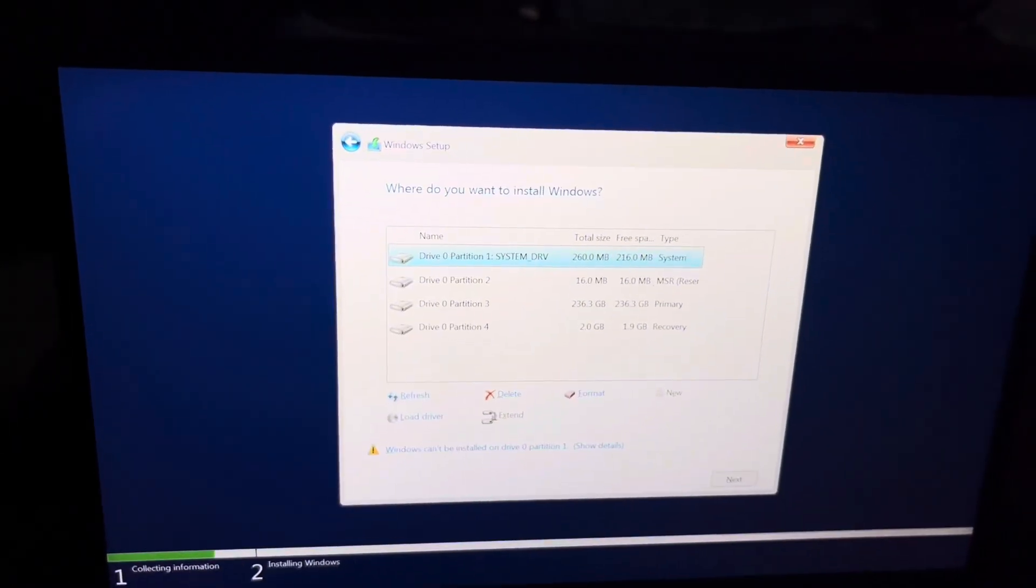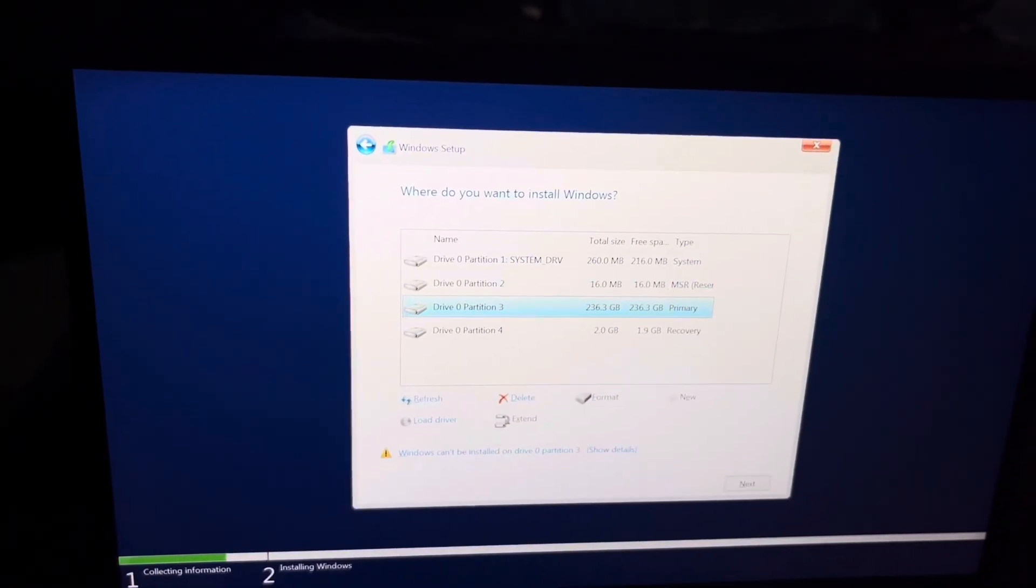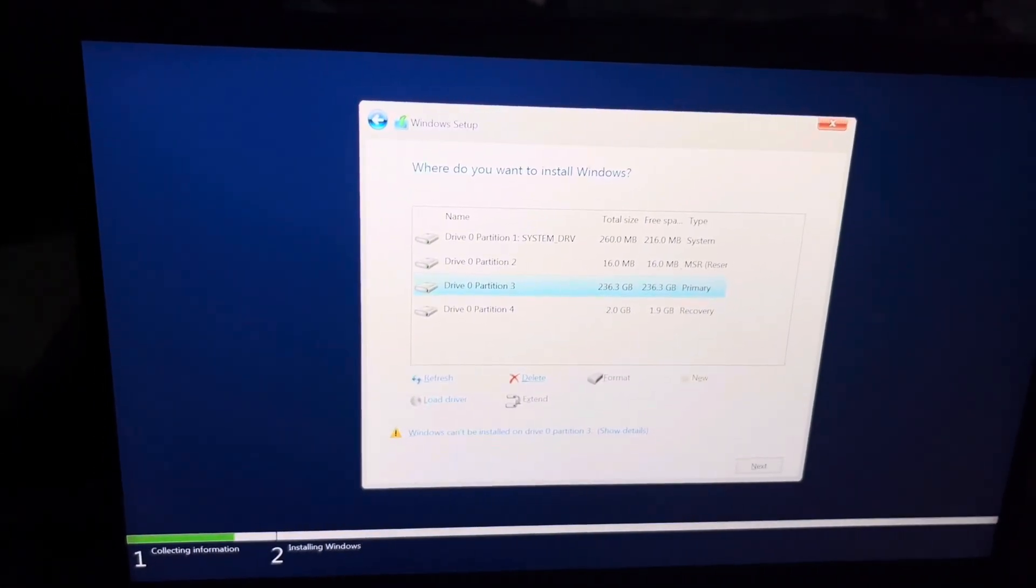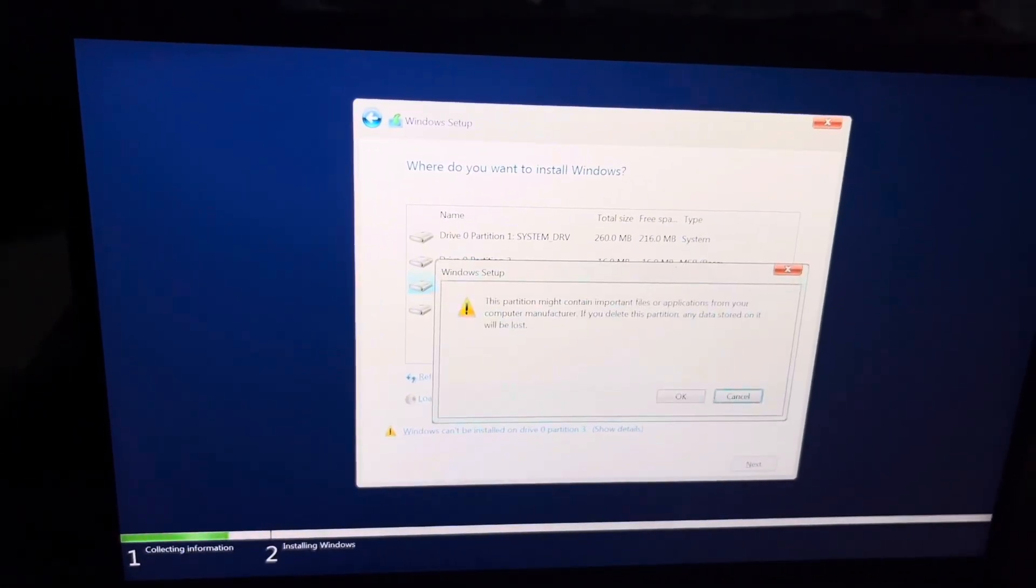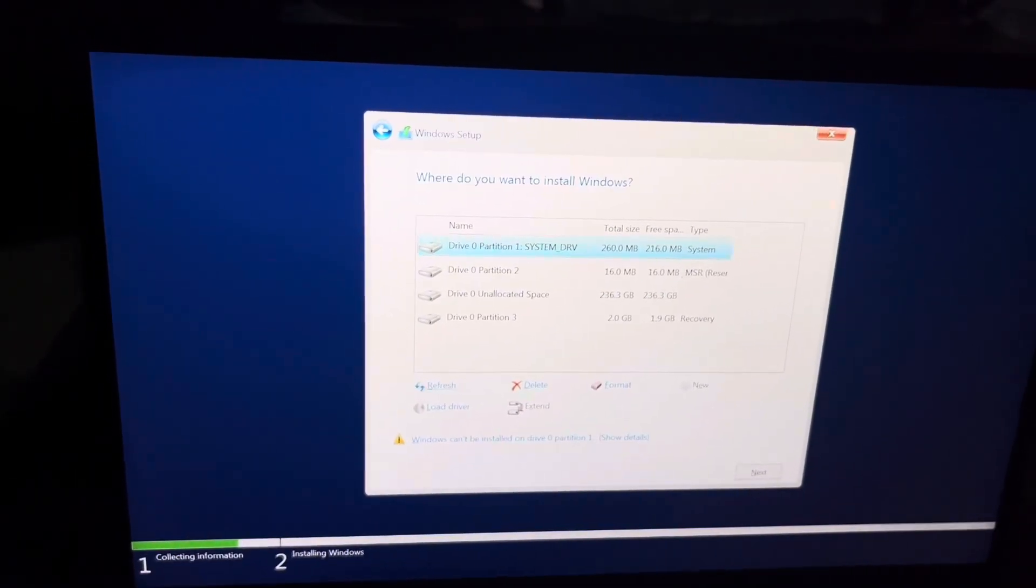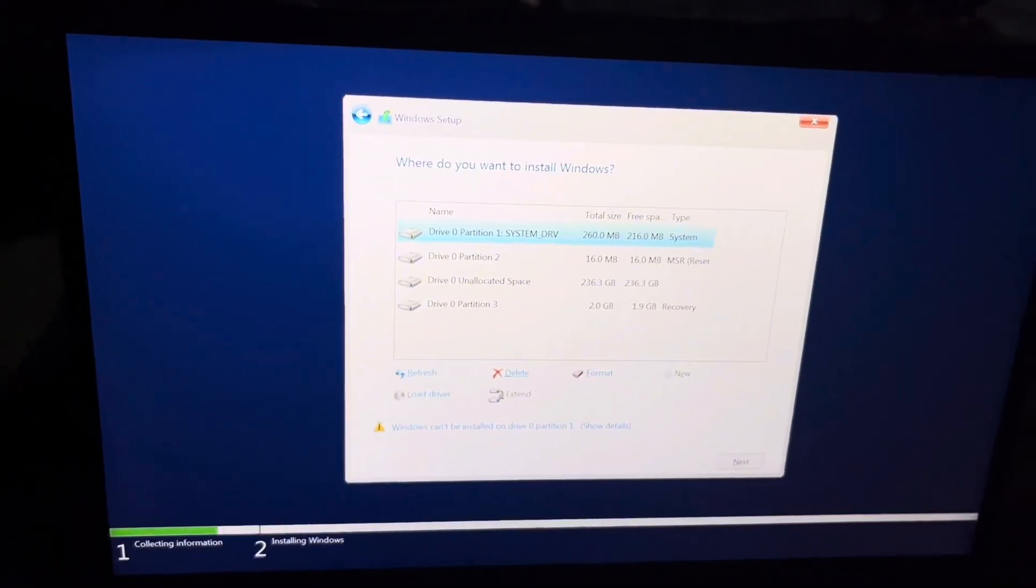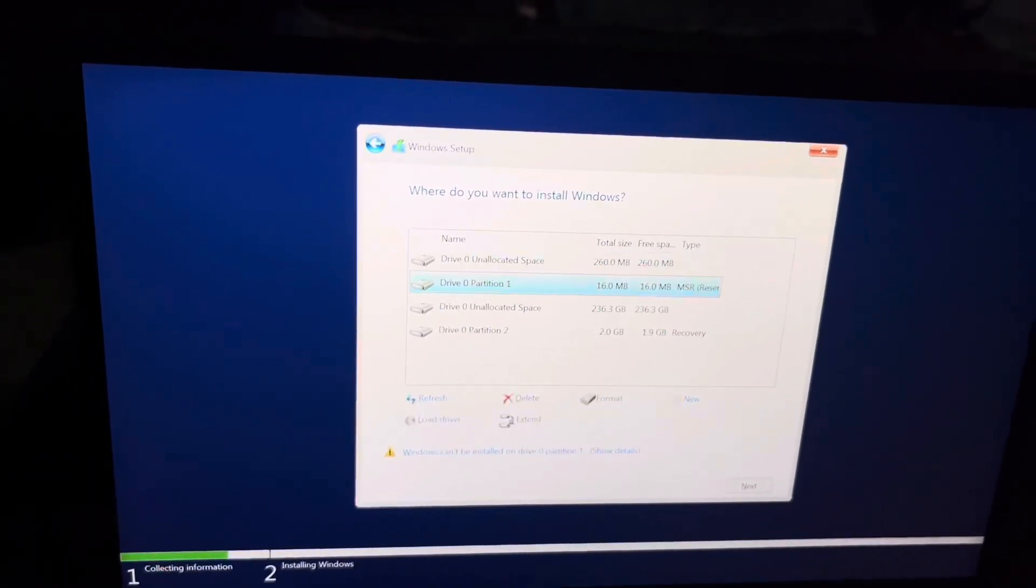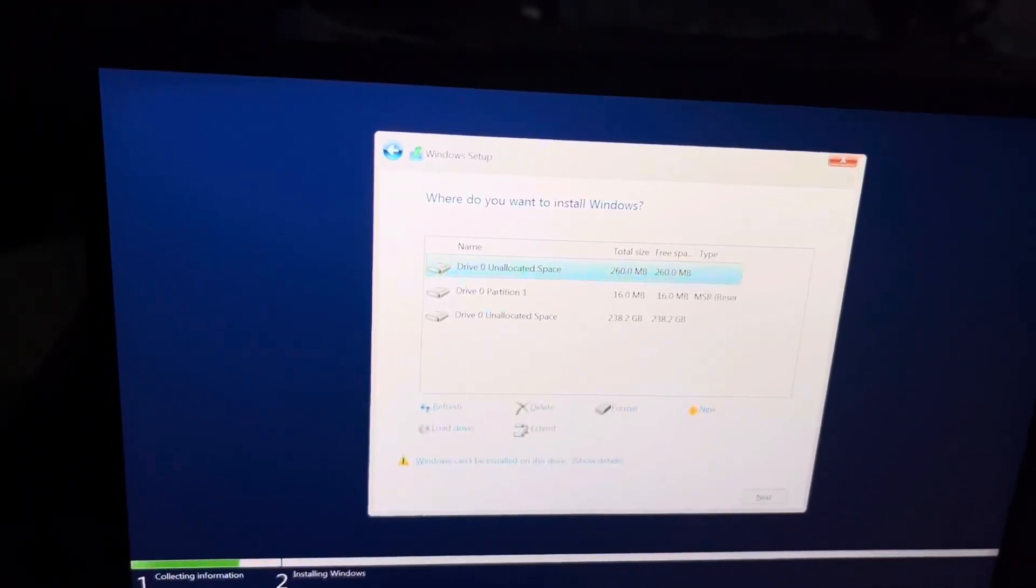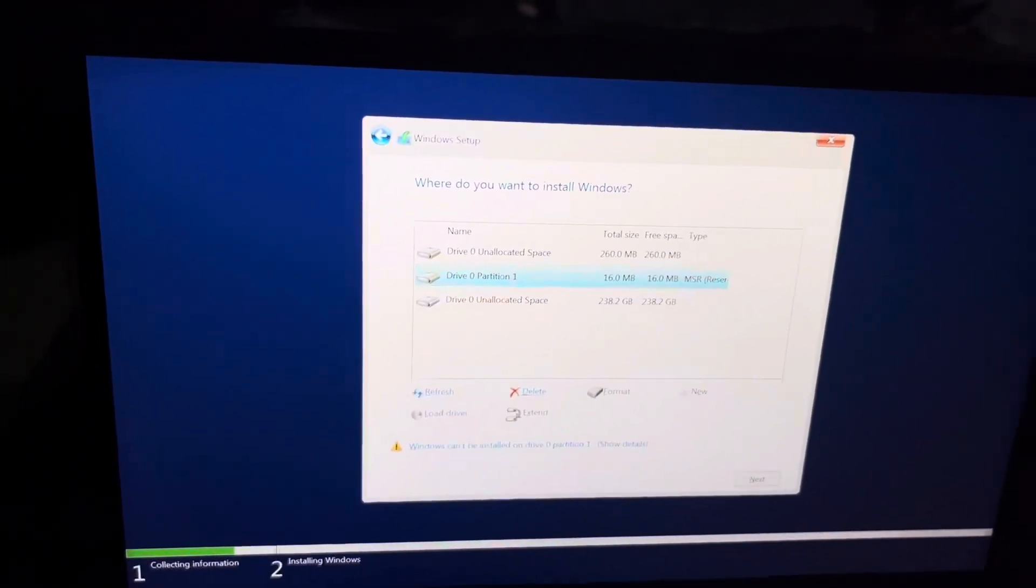Here I am going to delete all the drives and create a new drive because there is nothing important in my laptop. If you have important files in the D drive in your laptop, then only format the C drive.